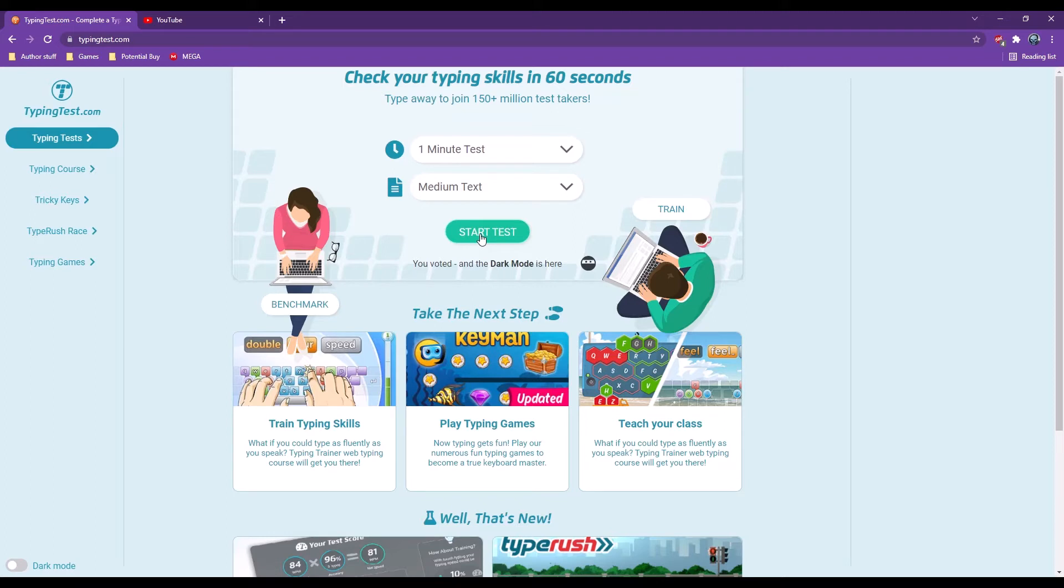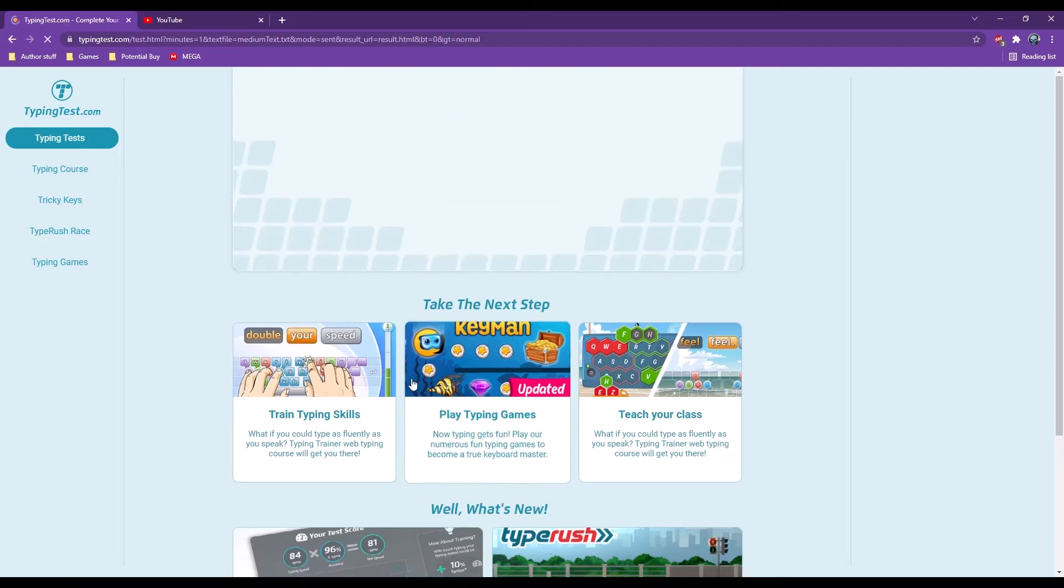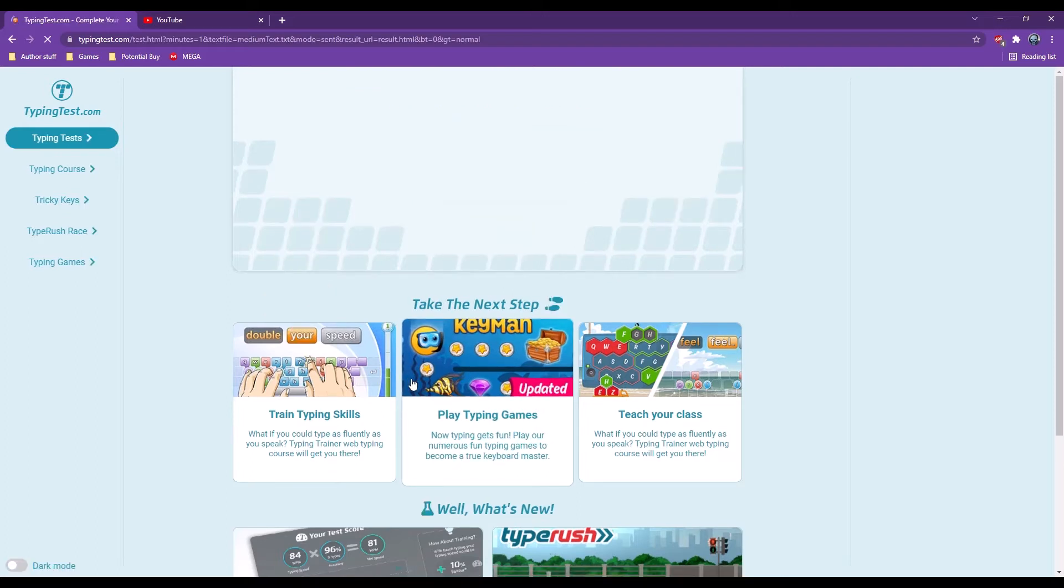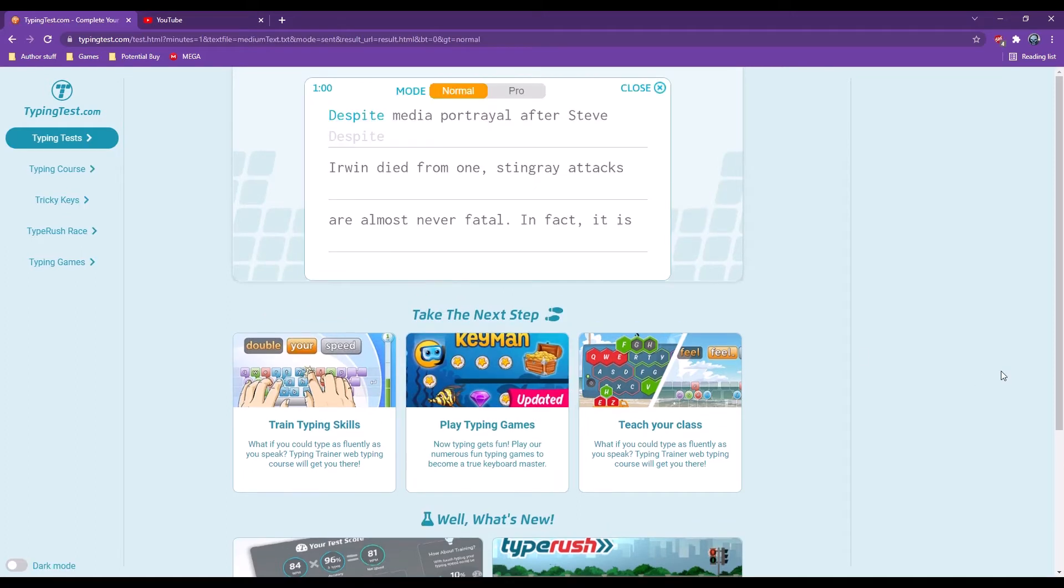So first, let's just do the one minute medium test with this keyboard and I apologize if you guys don't really like the tapping here. It's going to happen. All right, here we go. Three, two, one.